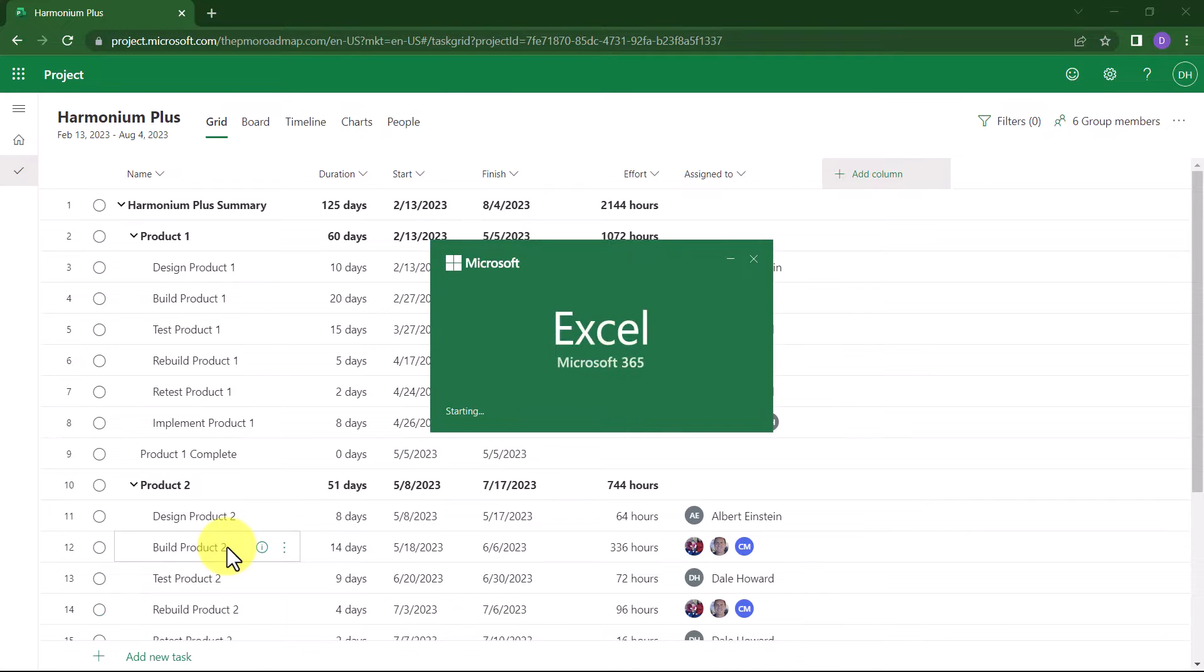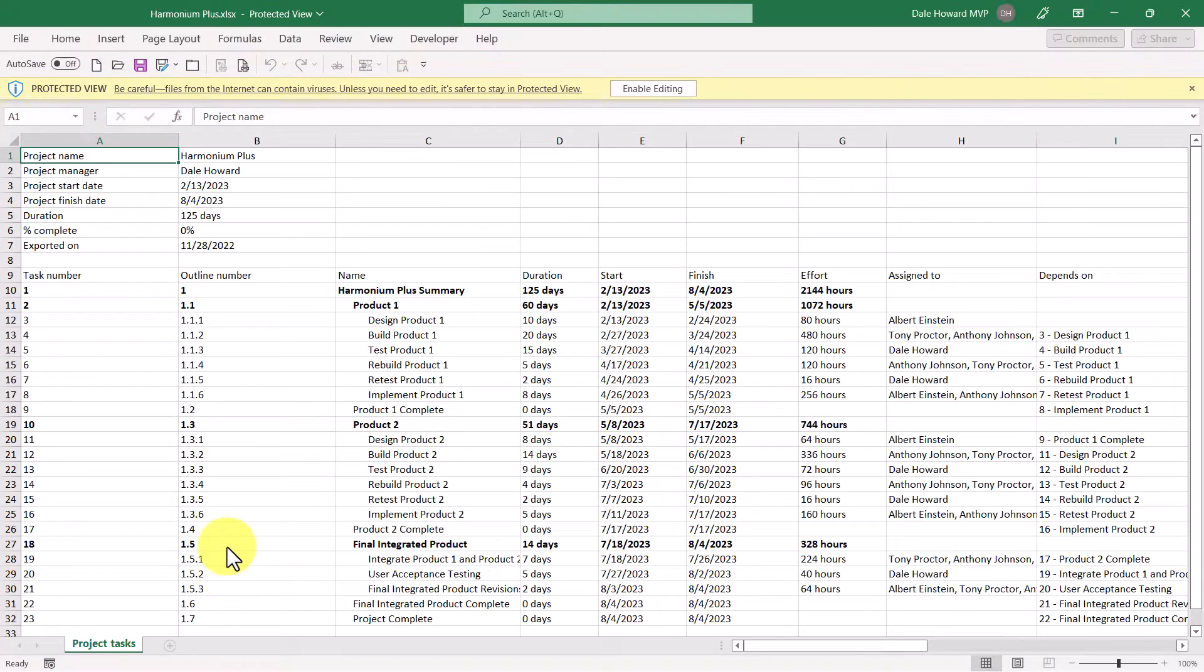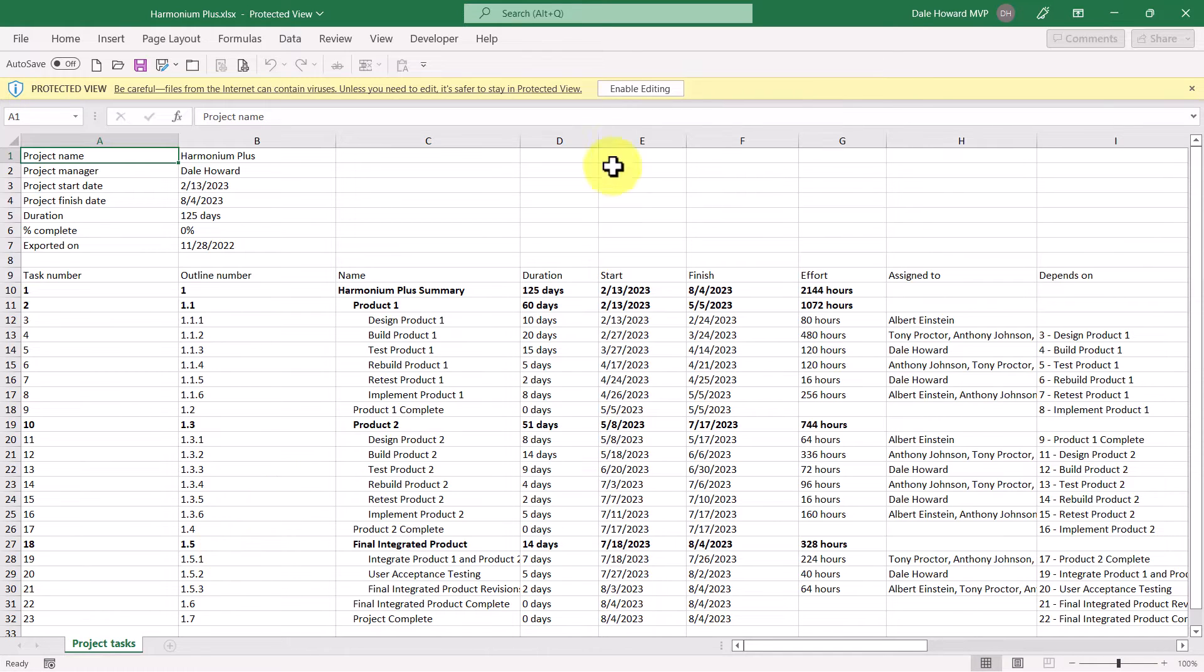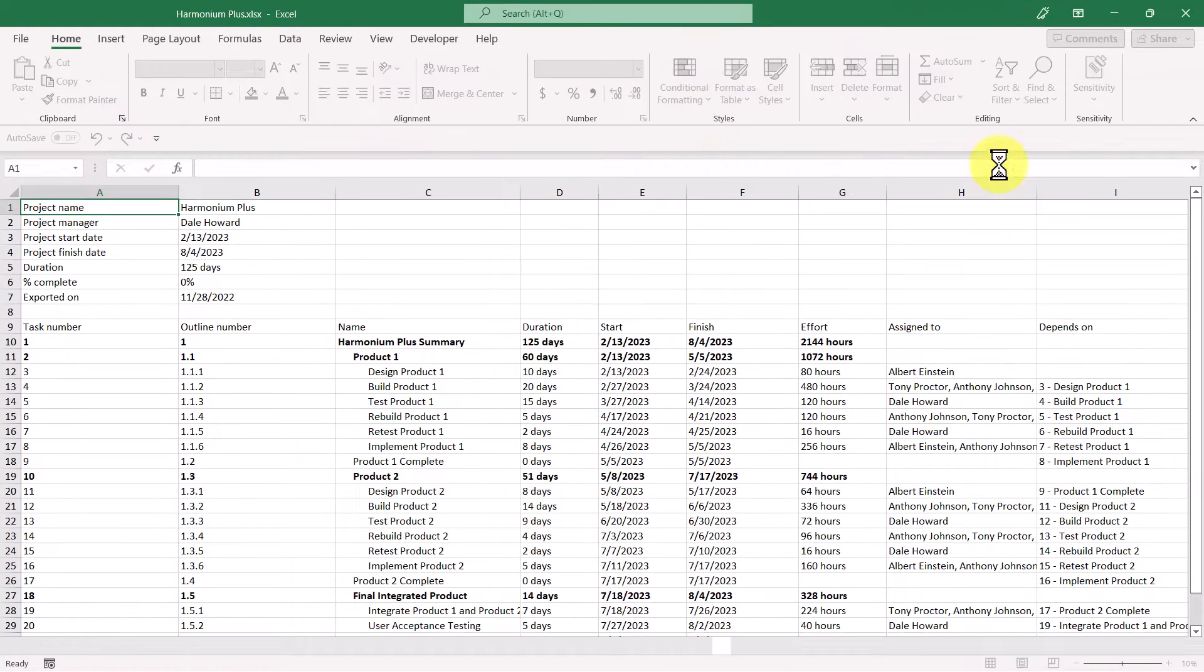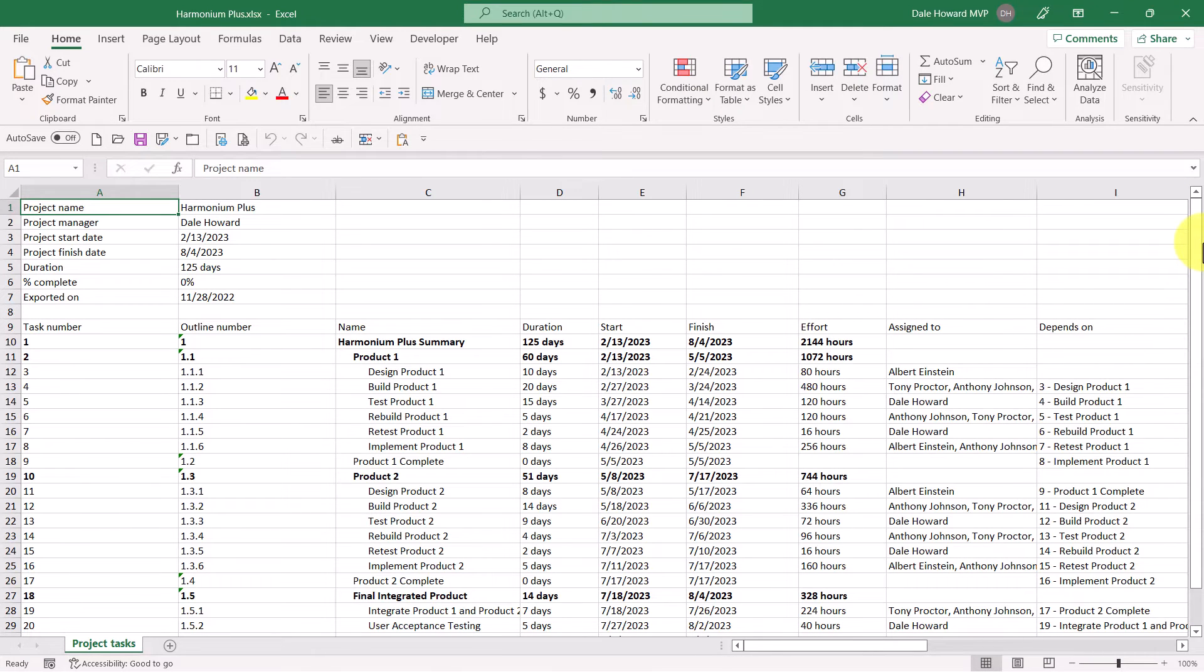The system will launch Microsoft Excel and then open the project. It will warn you to be careful, files from the internet can contain viruses, so be sure to click the Enable Editing button at the top of the screen.